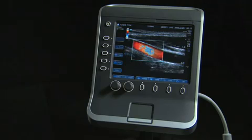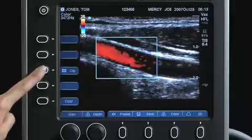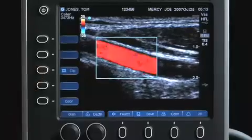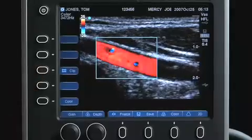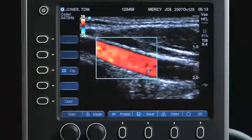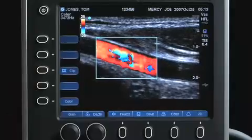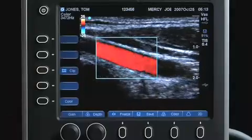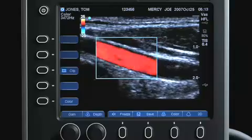To save an image clip, press the Clip key. Clips are stored prospectively. The length of the clip can be determined on the Clip menu. A clip length of 2 to 60 seconds can be selected.